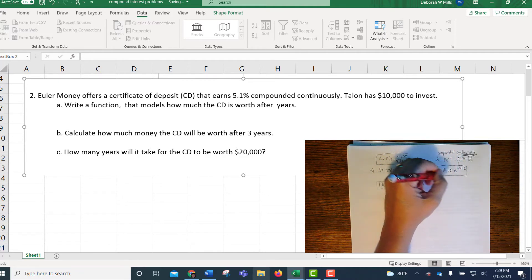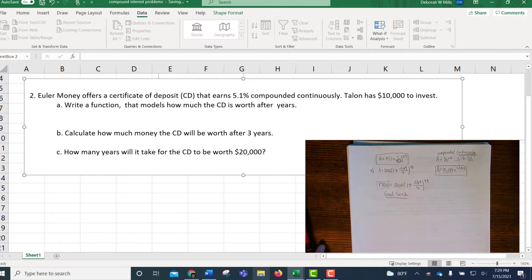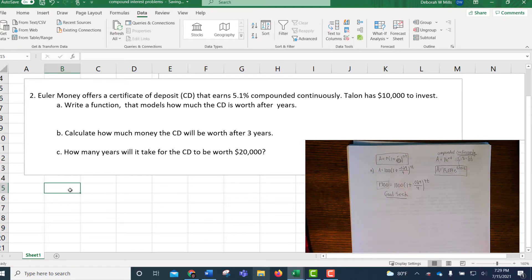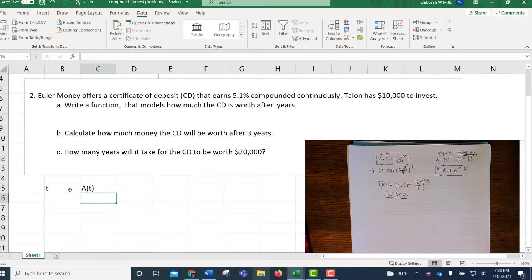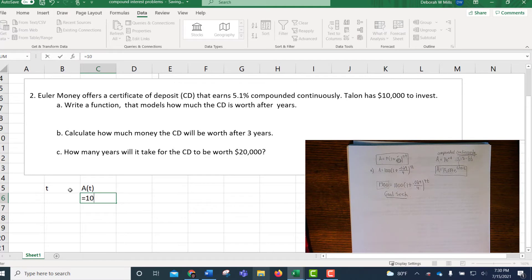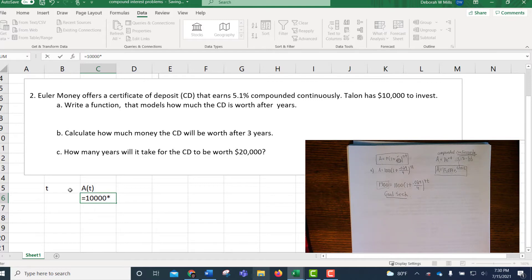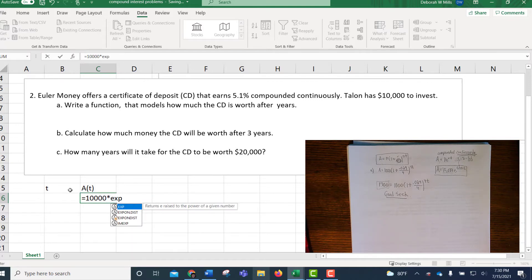And so now we can use that to get the answer. So I'll have a column with T and A of T. And I'll put the function in under A of T with the equals sign, 10,000 times, you don't need a parenthesis. And then E is a special function in Excel. You use EXP, if you remember. That stands for exponent, and it's understood that it's E.